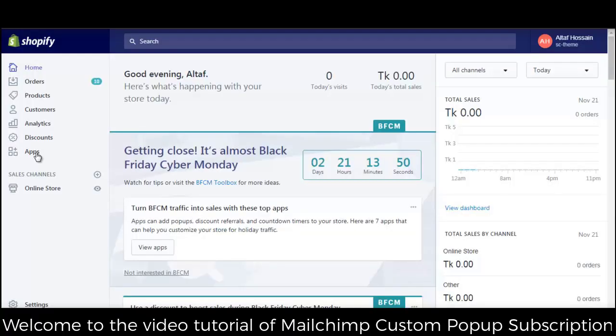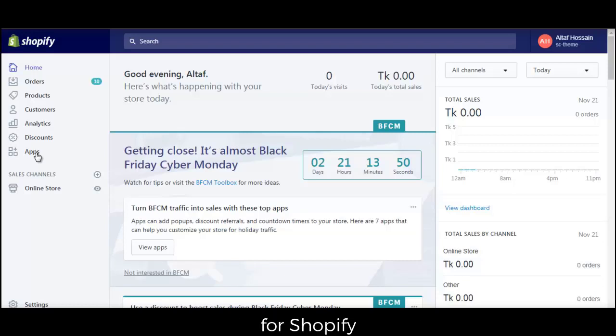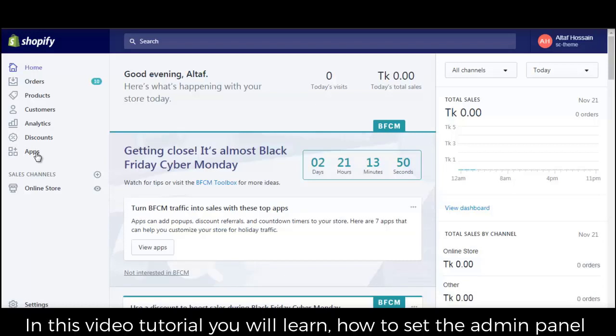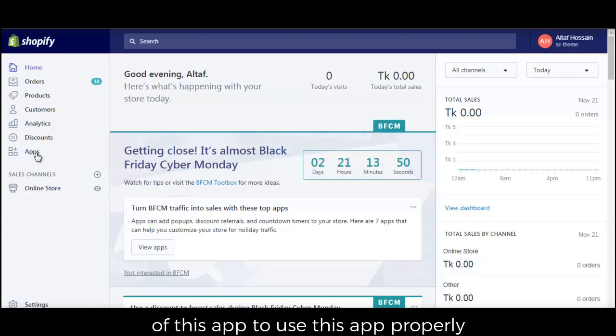Welcome to the video tutorial of MailChimp custom pop-up subscription for Shopify. In this video tutorial, you will learn how to set the admin panel of this app to use this app properly.